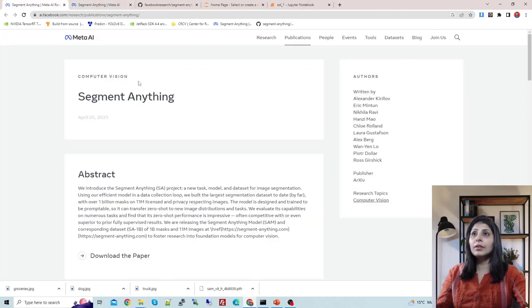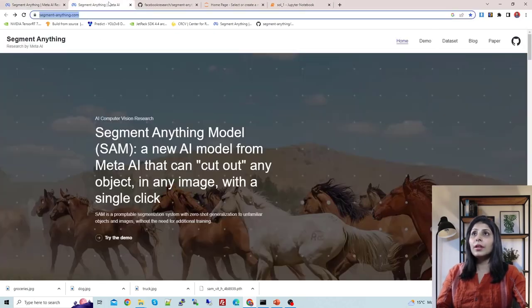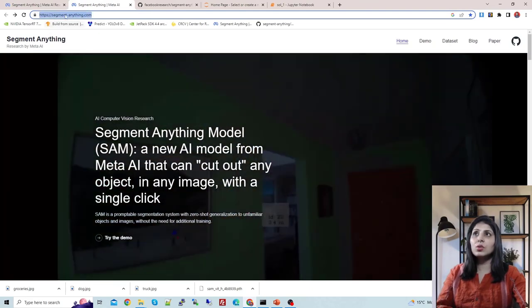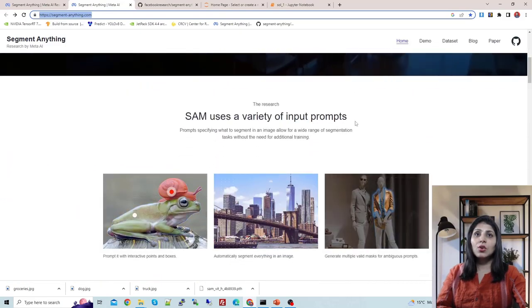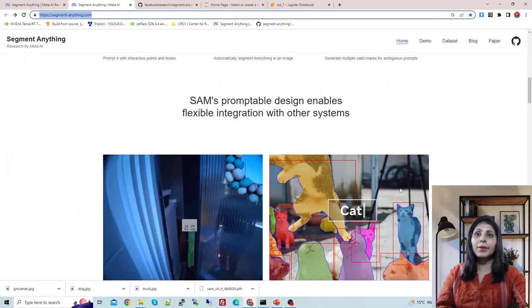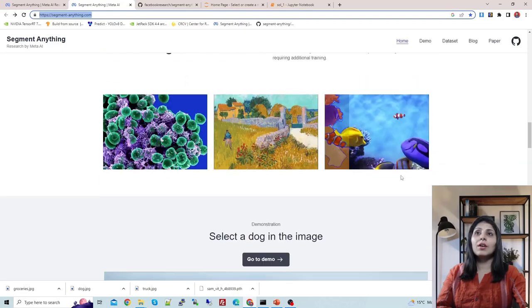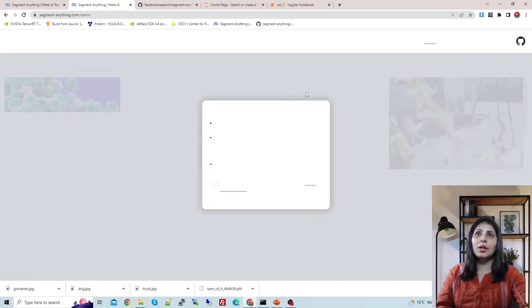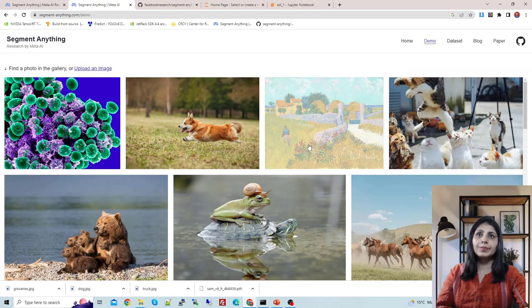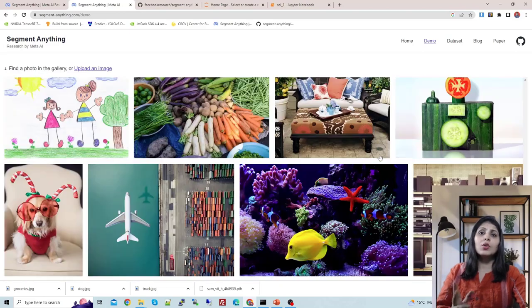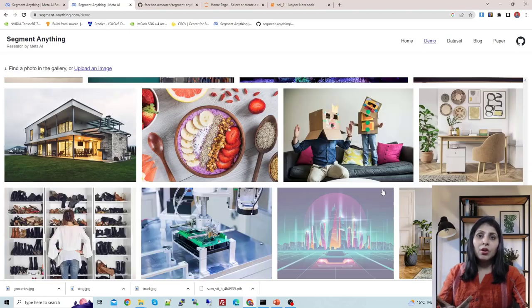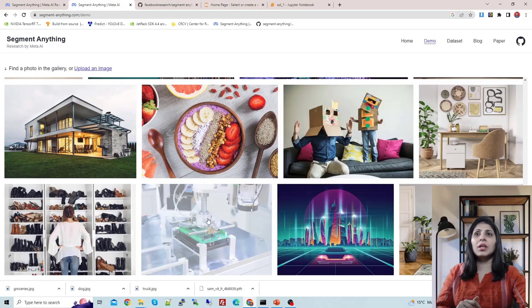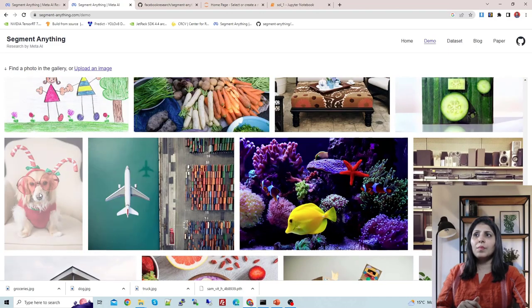This is the website where anyone can try the demo. Just visit this site, scroll down, and you can learn more about the model. I want to show you the demo part, so let's click on demo. You will see different images here — you can pick any image or upload an image of your choice. I'm picking one of the provided images.